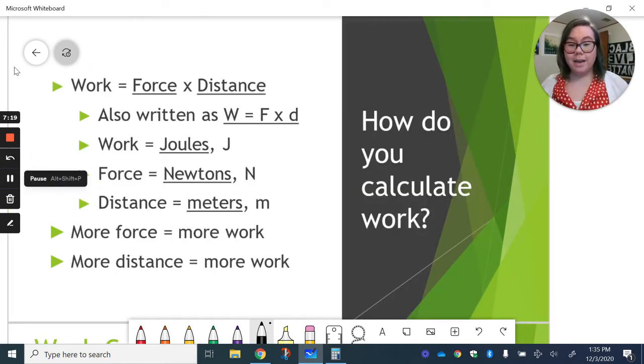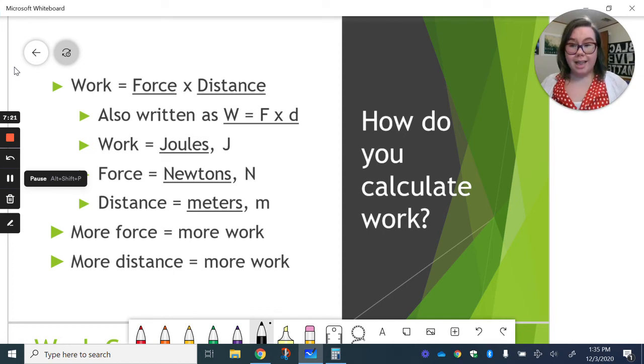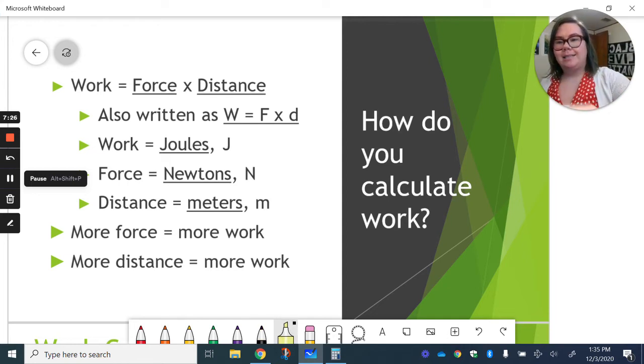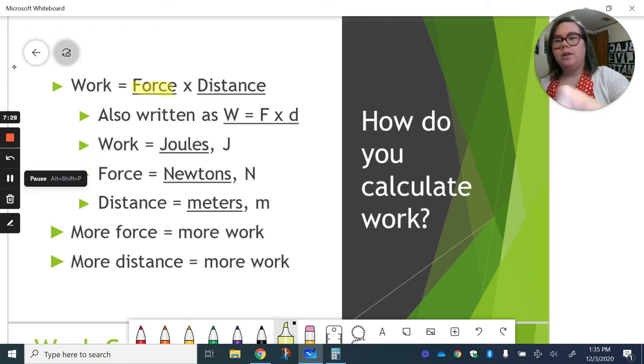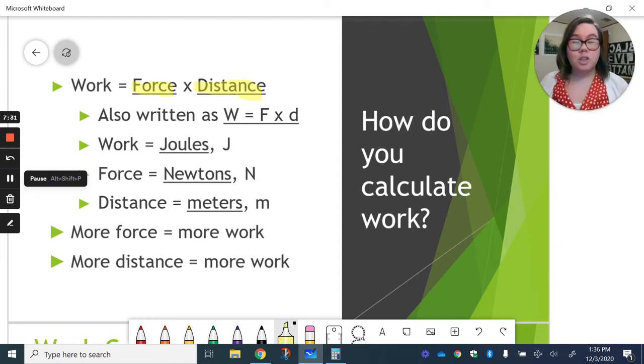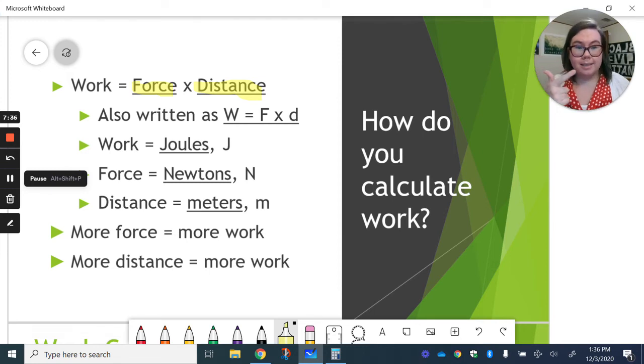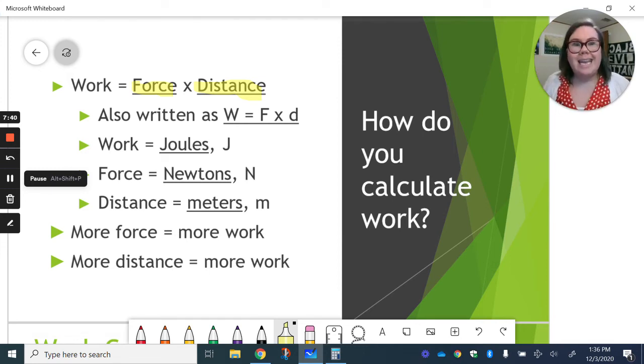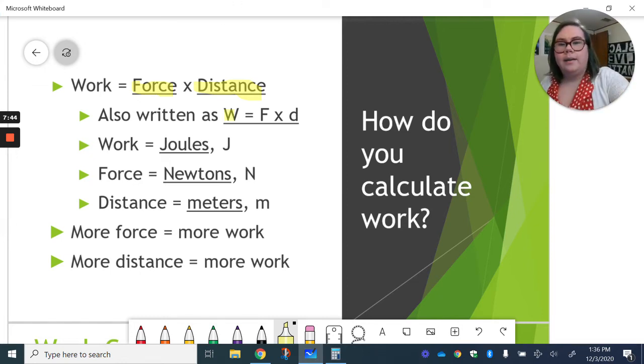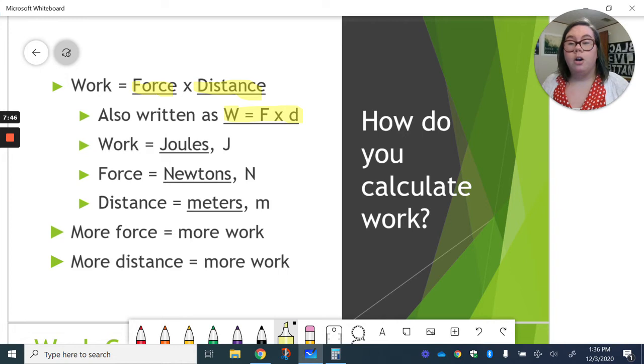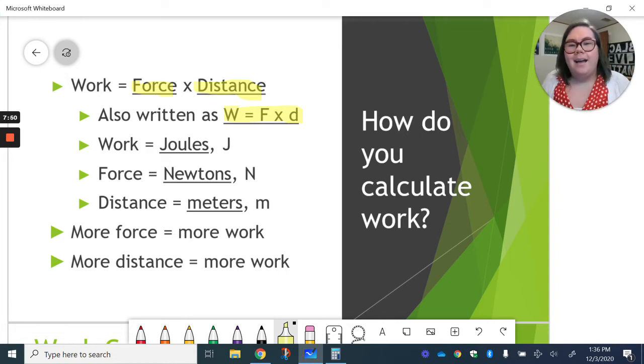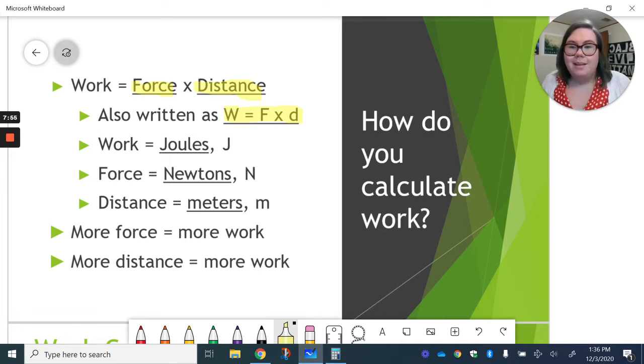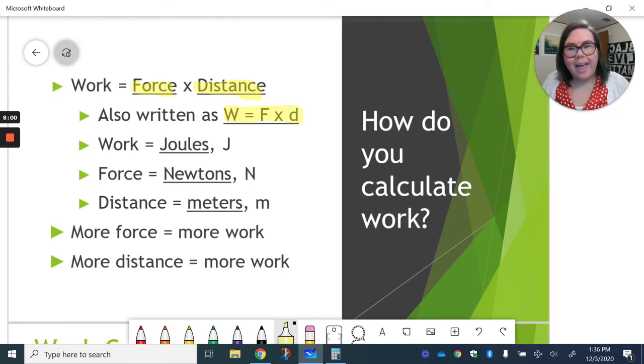Now we need to think about calculating our work. So work is force times distance. That's our equation here. Force times distance. Which if you think about the definition and the examples we just went through, it makes sense. Force and distance. Those are the two things that we were talking about needing in our examples. We also write it as work equals force, or W equals F times D. And we do this because scientists are lazy and we like to abbreviate everything. So we abbreviate work with a W, force with an F, and a distance with a D.